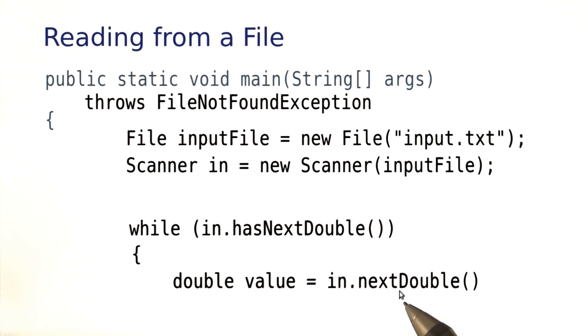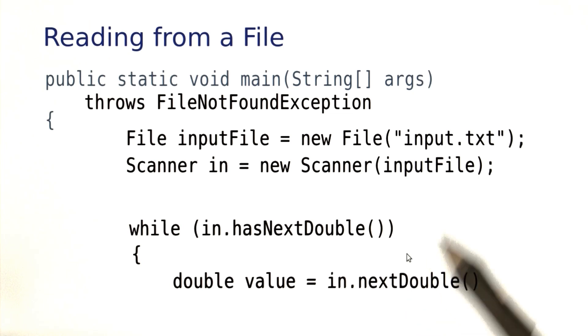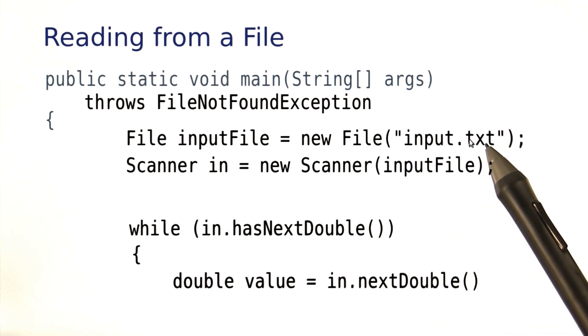Well, have a go at it. Modify the program that computes the largest value so that it reads the values from a file.